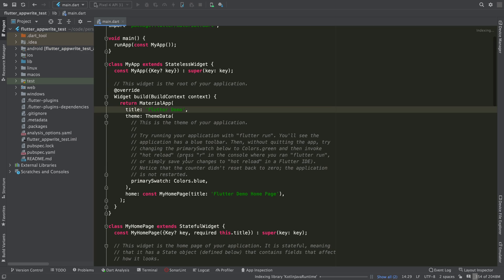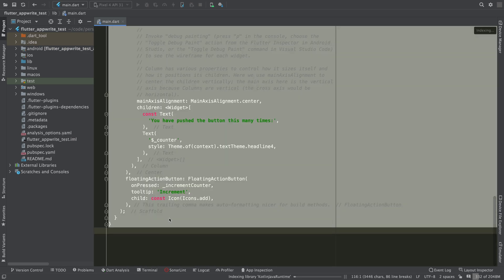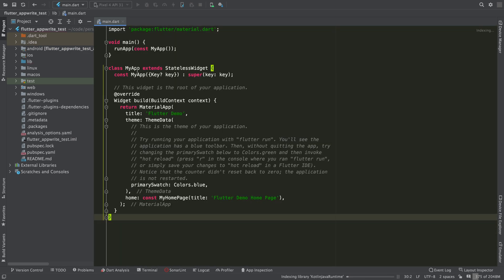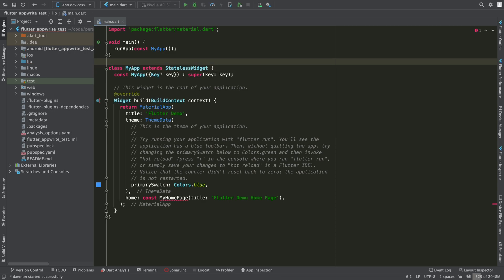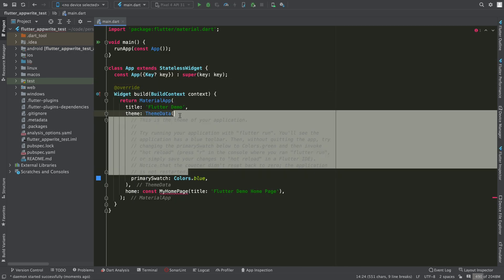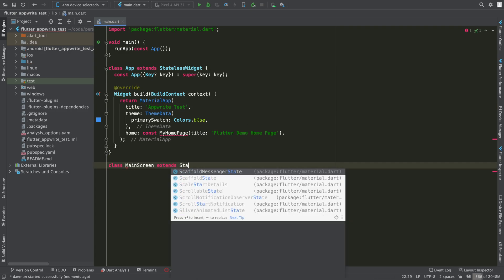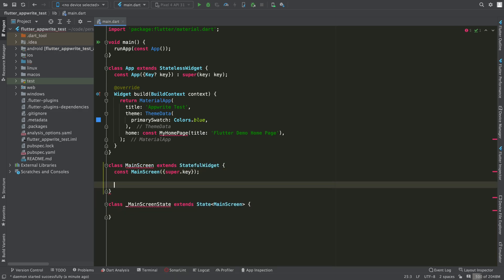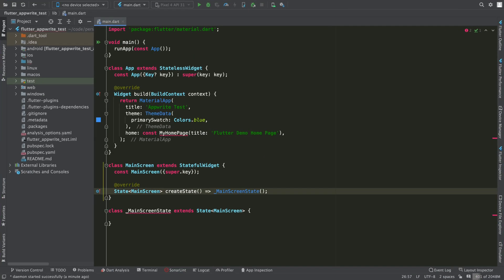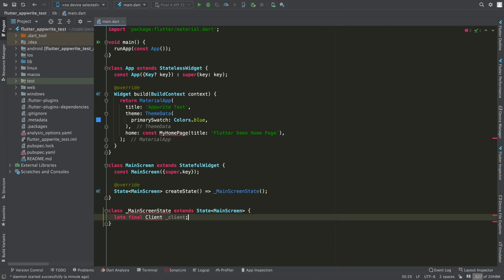Now open main.dart and remove the existing widget. I'm going to rename my app to App and remove comments. I'm going to create a main screen, which will inherit from StatefulWidget.